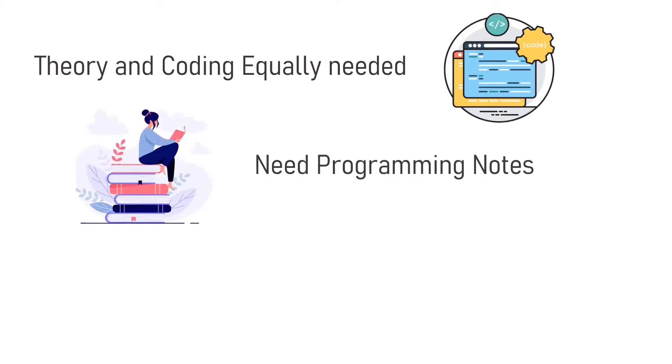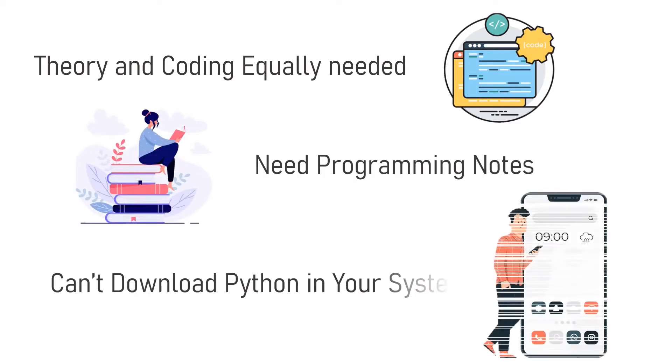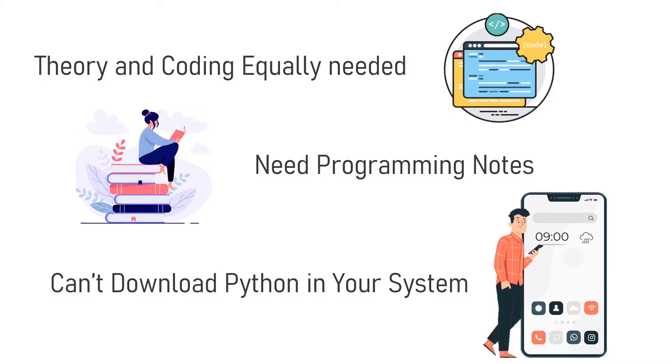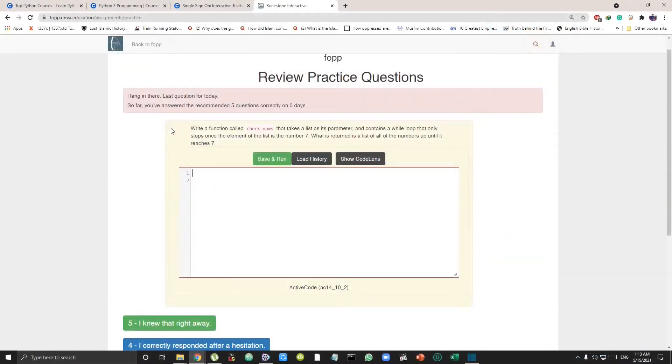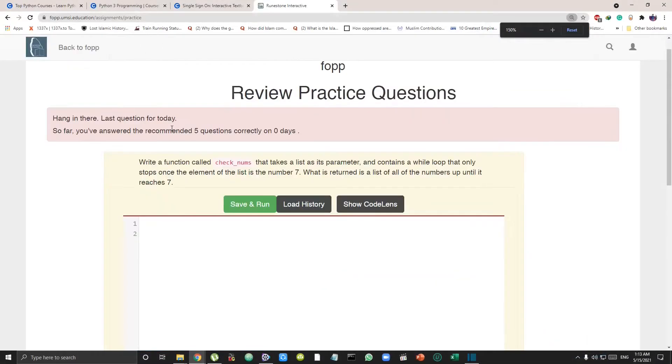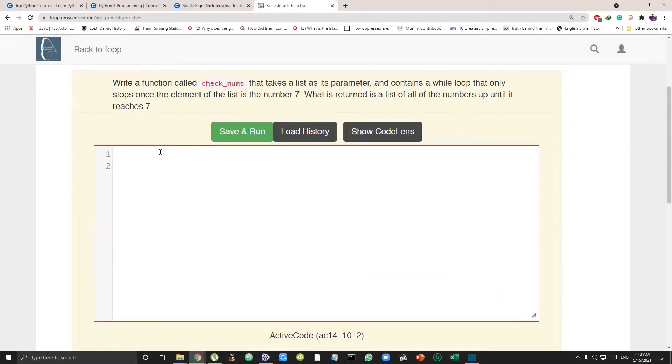Who is this for? This is for people who are interested in theory and coding both, and especially for those who require notes when they're learning any programming language, and also for someone who is using mobile or who does not have Python installed in their system because you have an online compiler provided where you can write and submit your assignments.